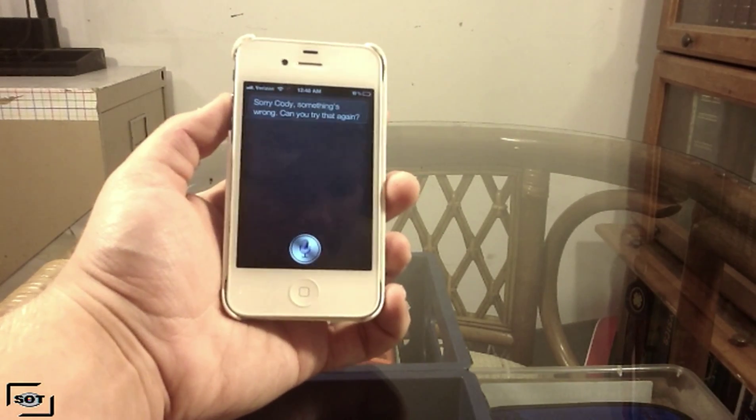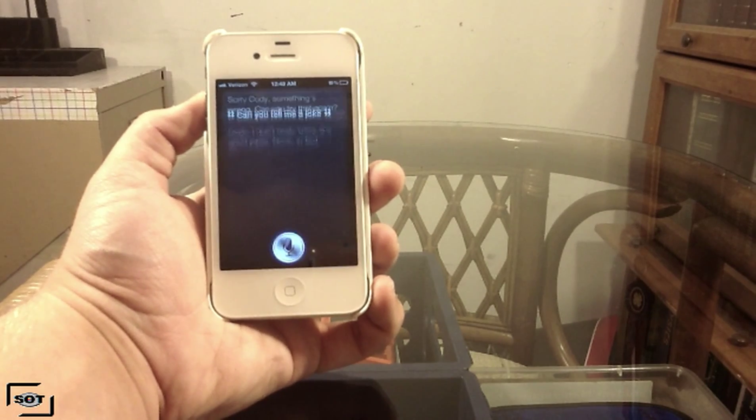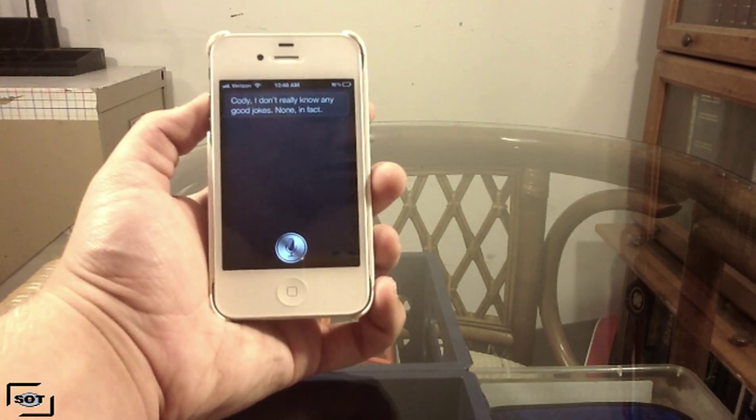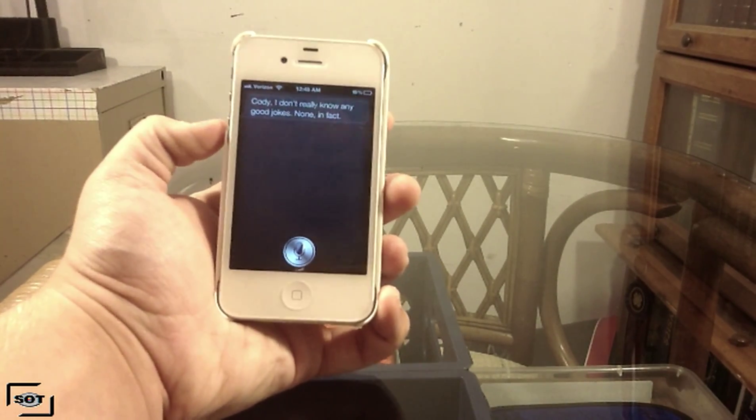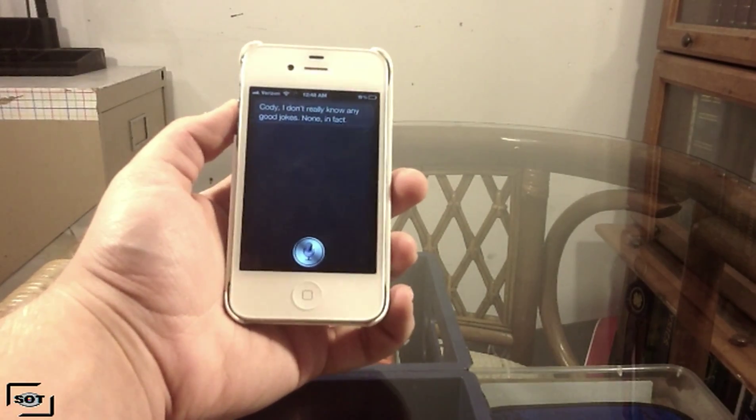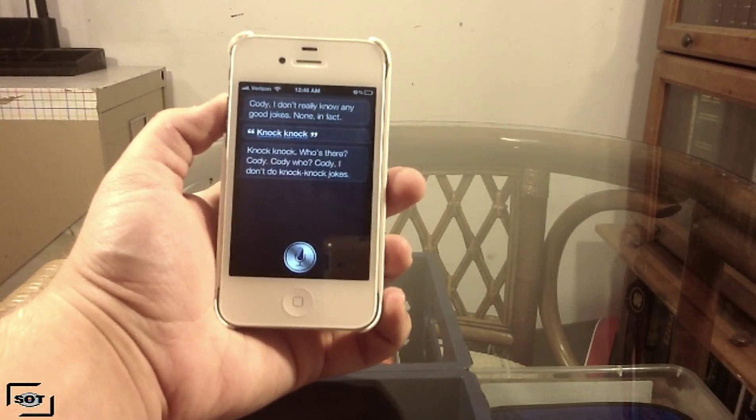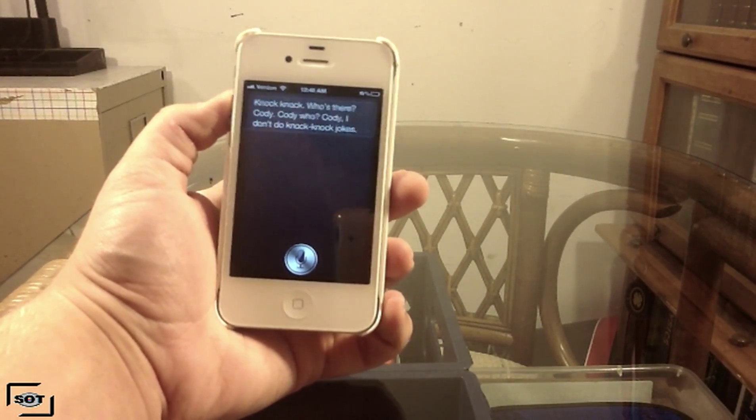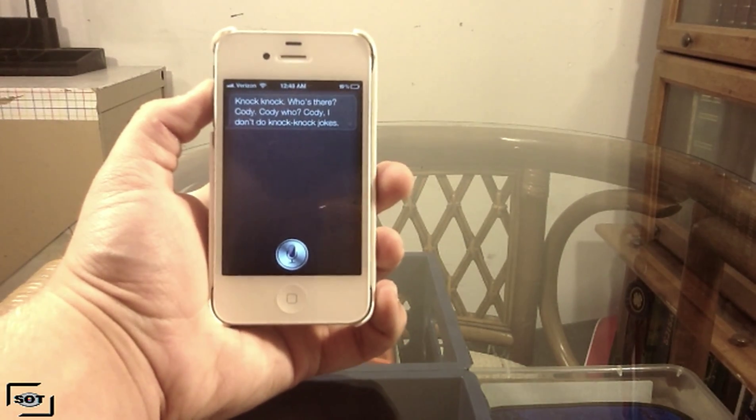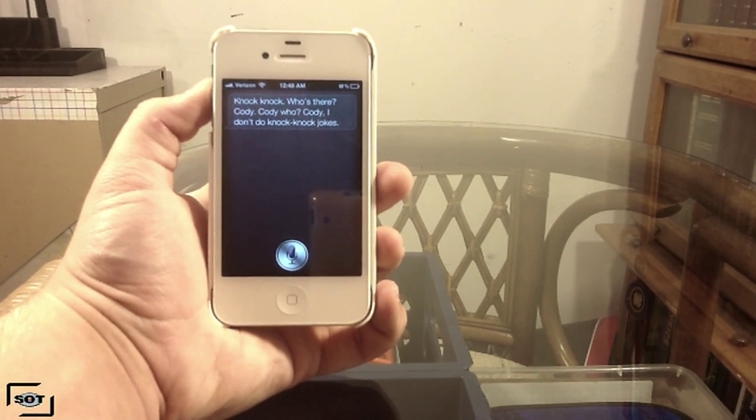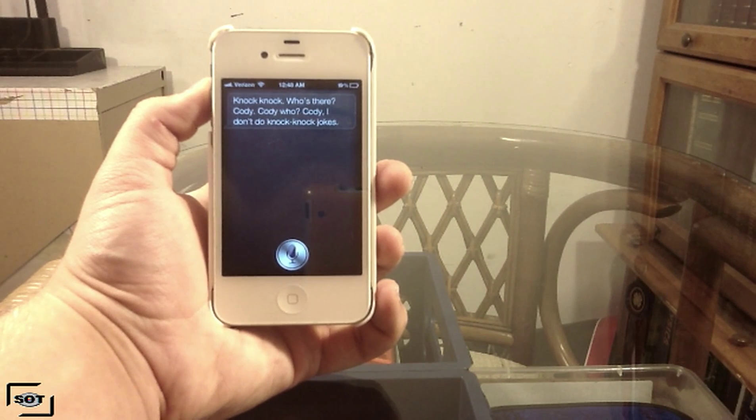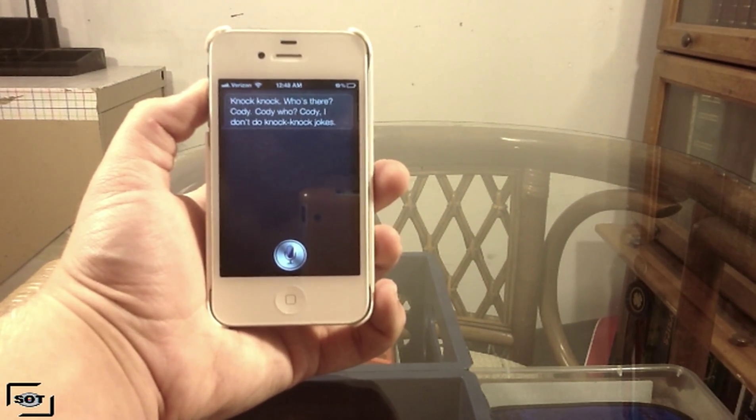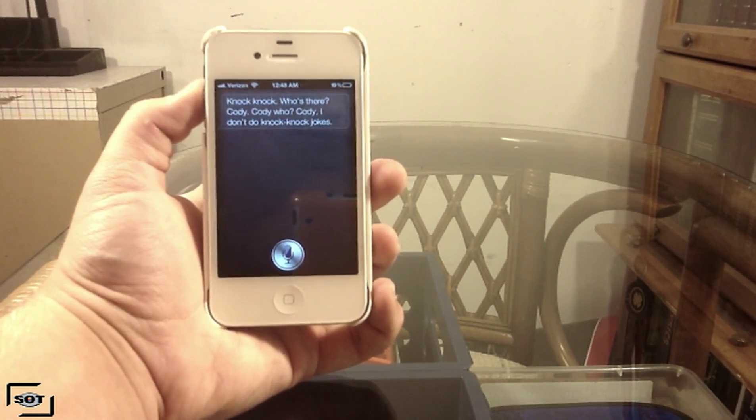Can you tell me a joke? Cody, I don't really know any good jokes. None, in fact. Knock knock. Knock knock. Who's there? Cody? Cody, Cody who? Cody, I don't do knock knock jokes.